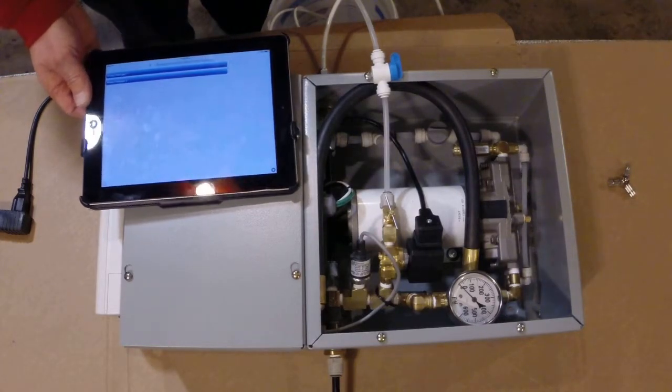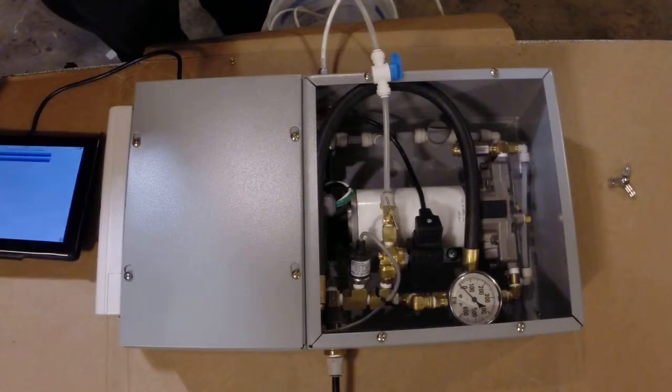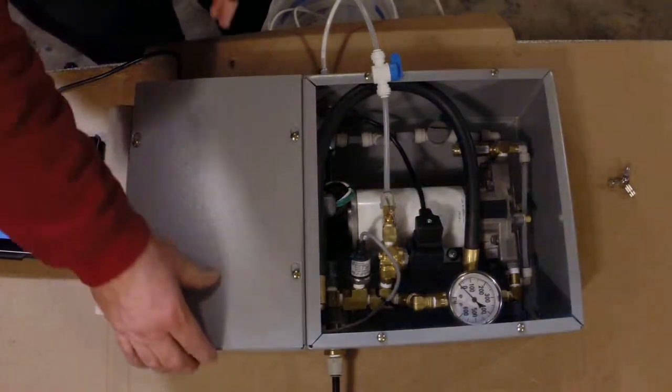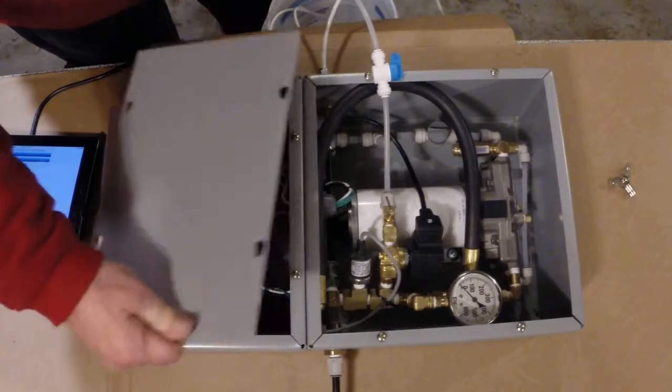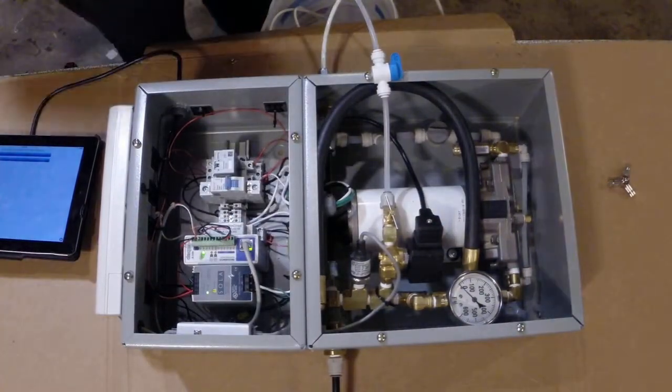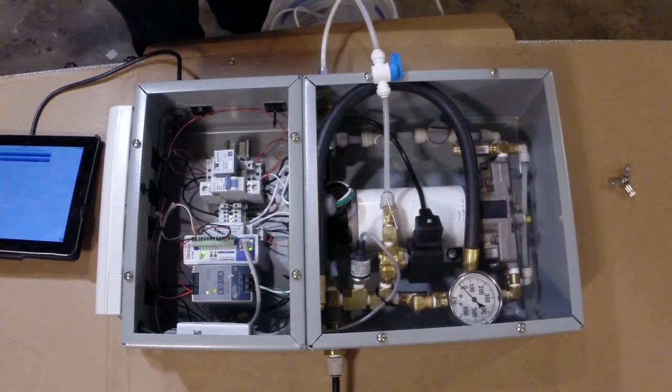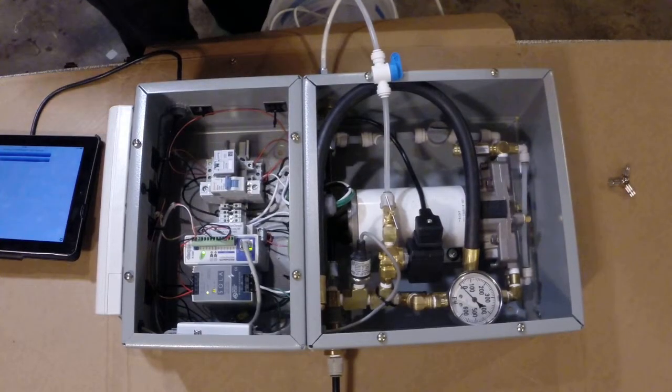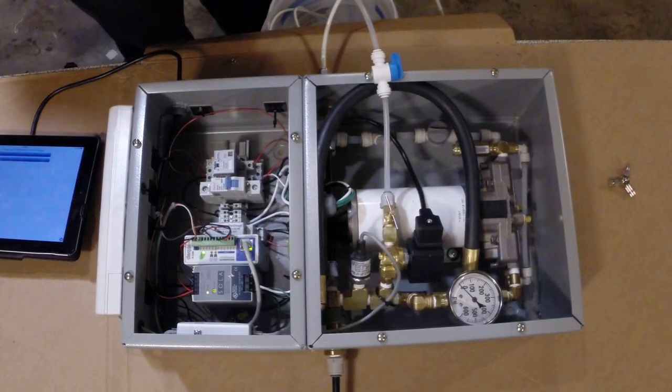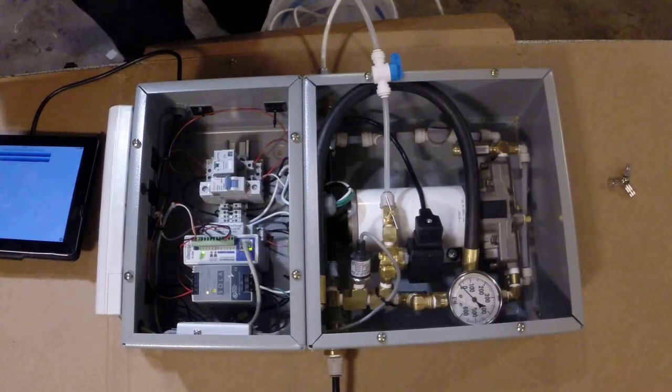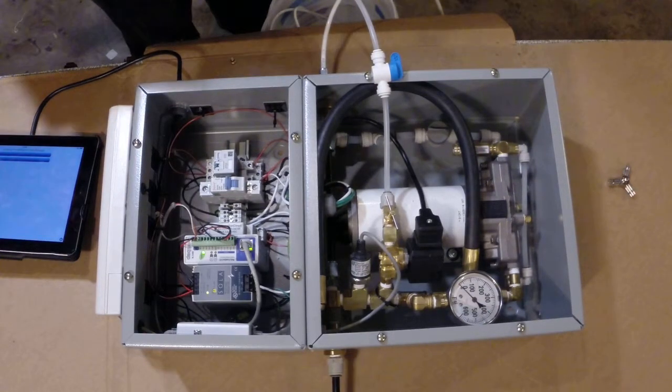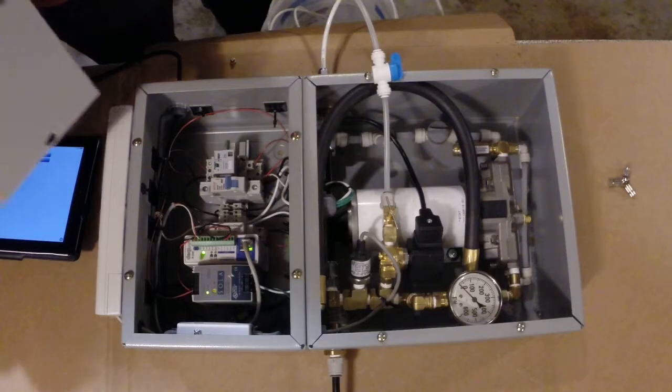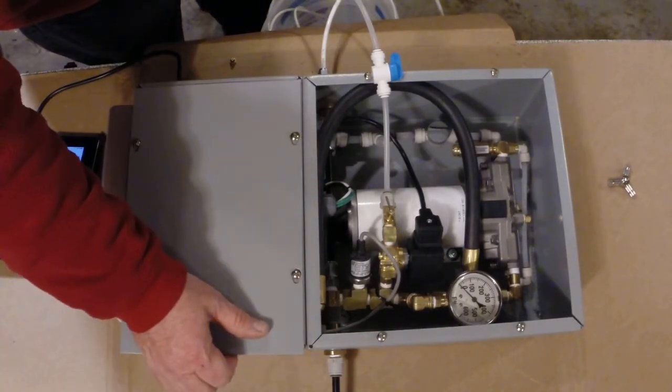This is a high pressure pump package that has some controls in it. We've got power supply, we've got the Control by Web controller, relay switches, and circuit breakers. Now I do keep this covered because I don't want it to get wet if something happens, but that's the controls.